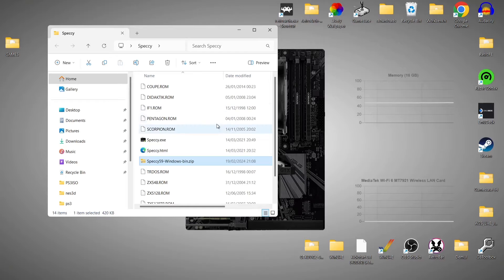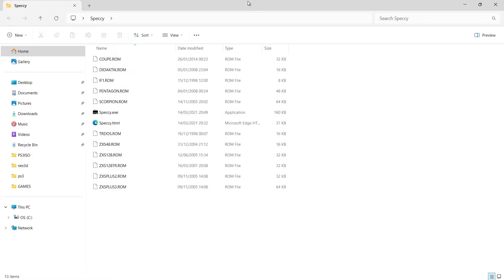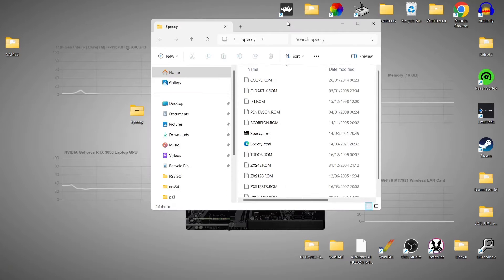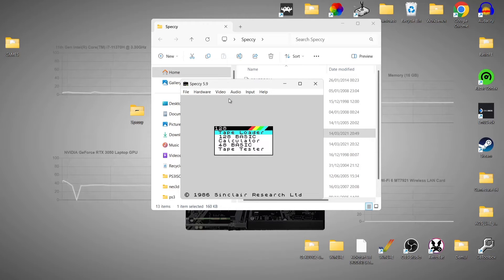And here we go. This is the contents, and as we can see, we've got lots of different ROM files which are going to be supporting the various different types or models of ZX Spectrum inside of Speccy. We're going to delete the zip folder — we no longer need that. And if we open up Speccy by using the executable, double left-click, this is Speccy. The first thing I'm going to suggest is to take a look at video settings.